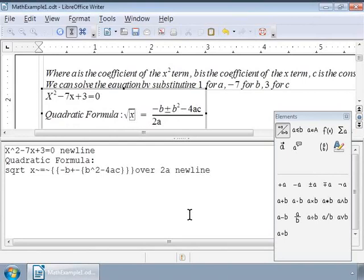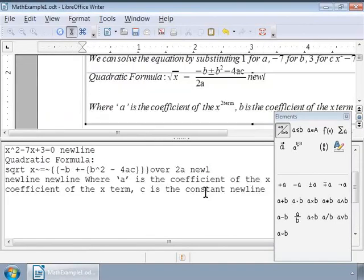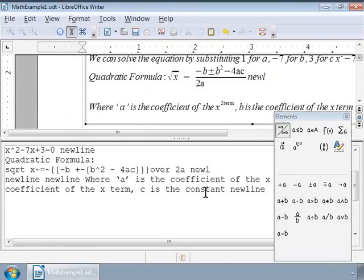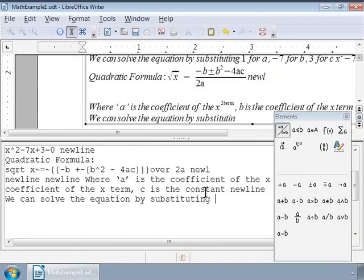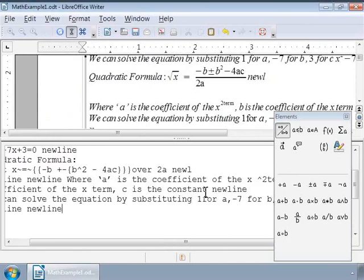Next, let us type the rest of the text as follows in the formula editor window. Where a is the coefficient of the x squared term, b is the coefficient of the x term, c is the constant, followed by a newline. We can solve the equation by substituting 1 for a, minus 7 for b, 3 for c, followed by two newlines.